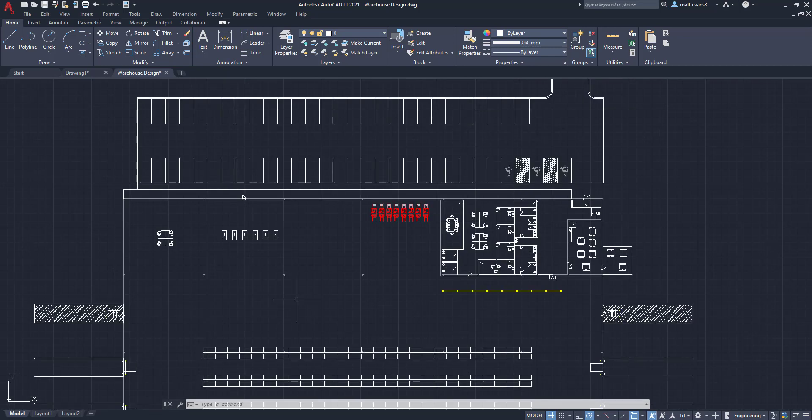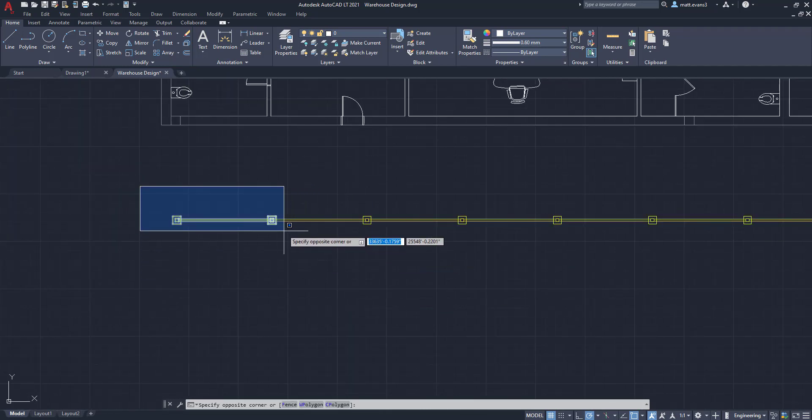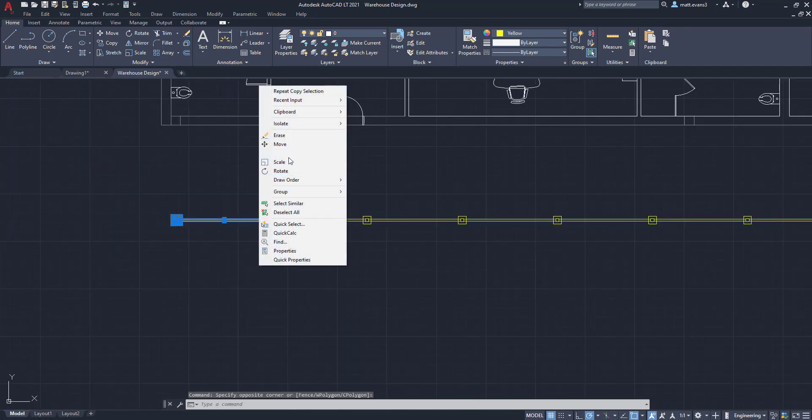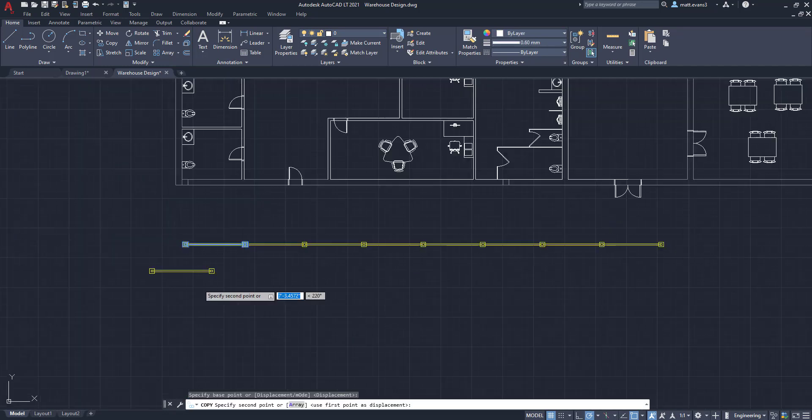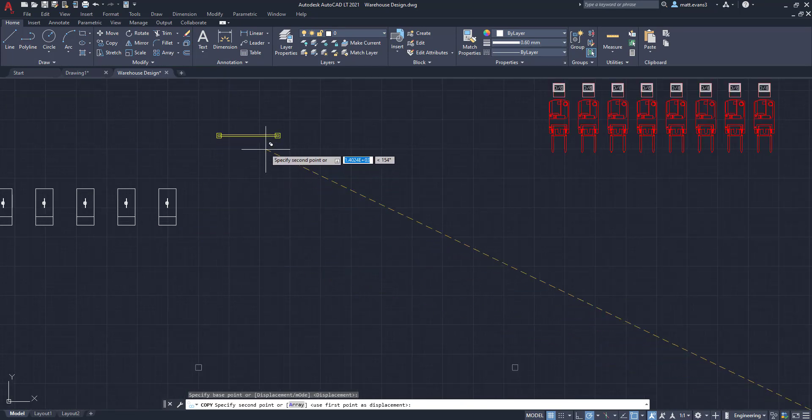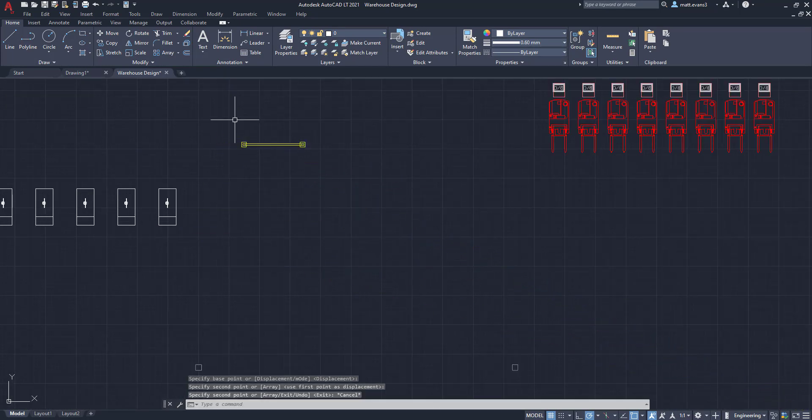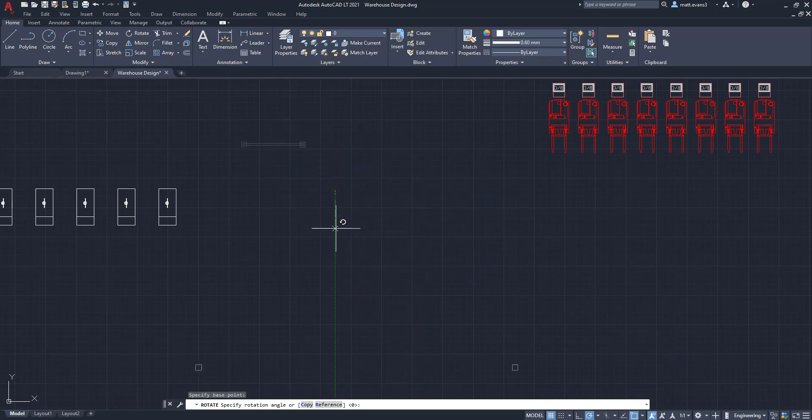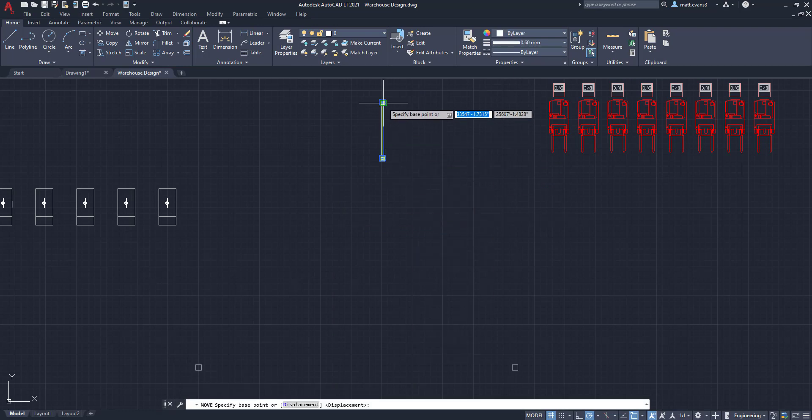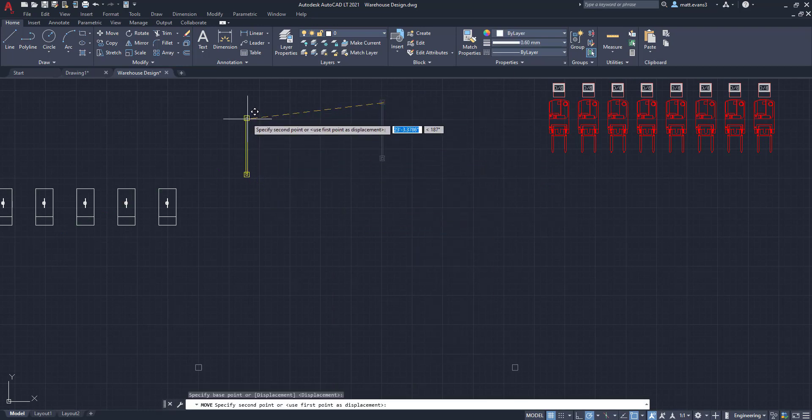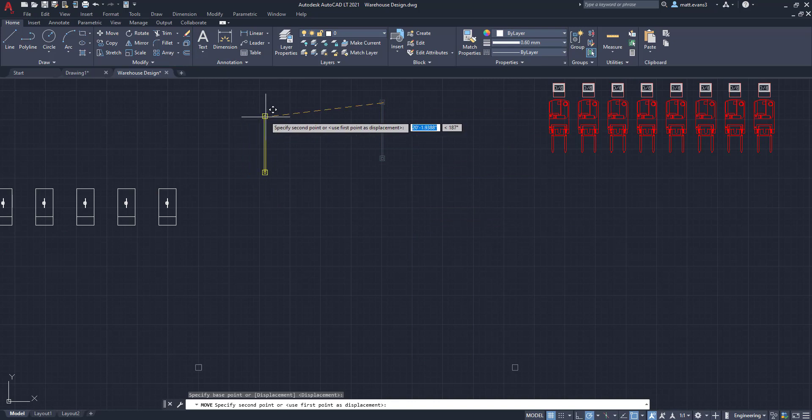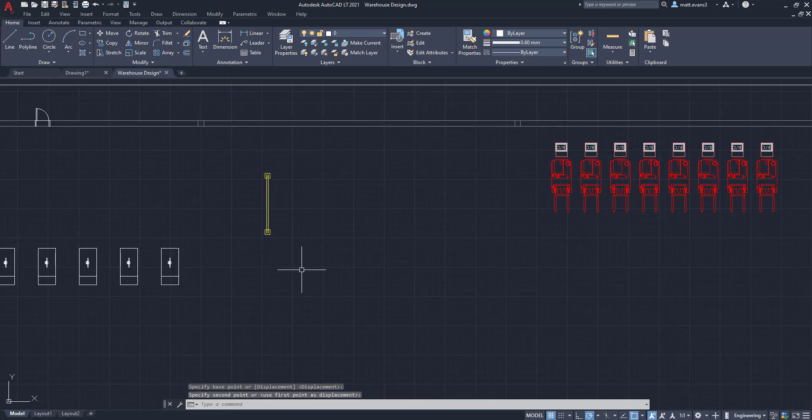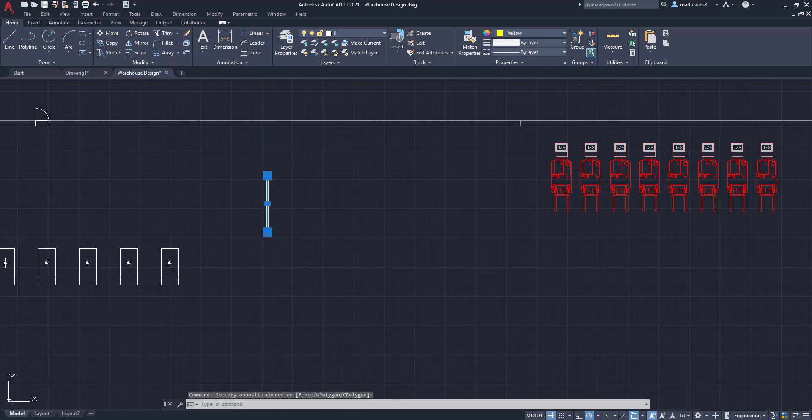The next place we're going to add is going to be over by these desks right here. I'm actually going to take one piece of guardrail, copy it, move it up here, and rotate this piece because we want to make sure it's protecting the desks on both sides. Again, you don't have to be specific—that's kind of the cool thing about guardrail.